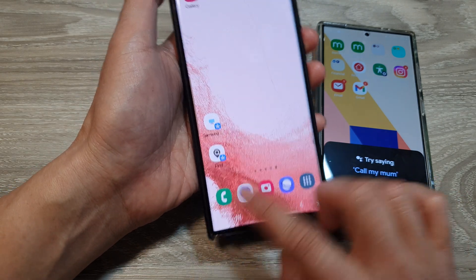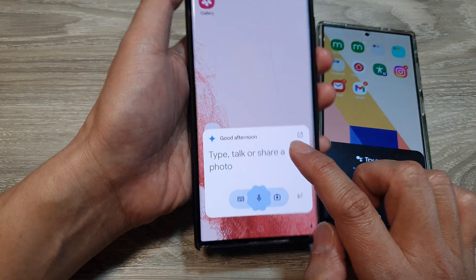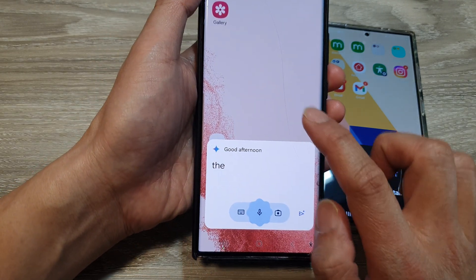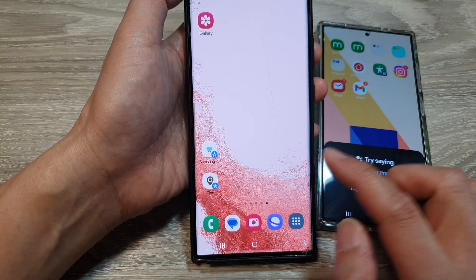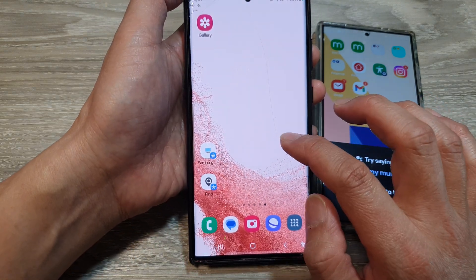However, it will open up Gemini if you have Gemini on your phone. It will try to open the Gemini app instead of Google Voice Assistant. So here's what you can do.